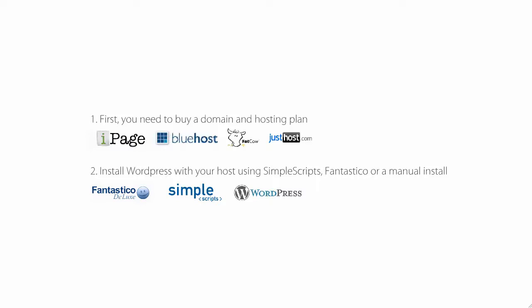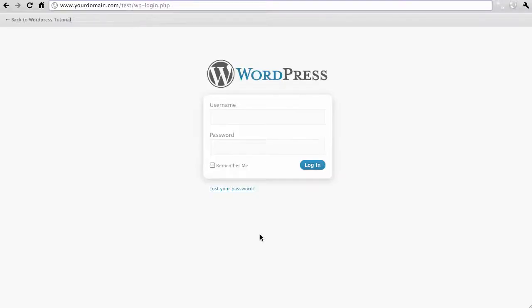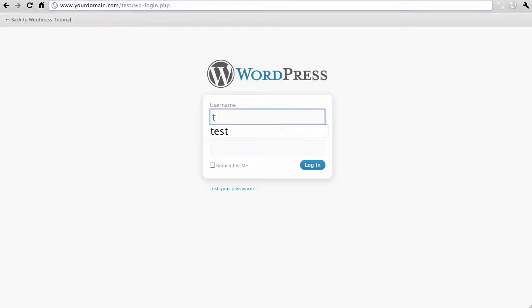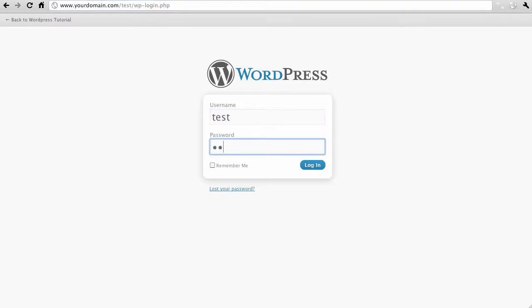Install your WordPress with your host using SimpleScripts, Fantastico or by doing a manual install. Once your WordPress is installed go to www.yourdomain.com slash wp-login.php and log in with your username and password.